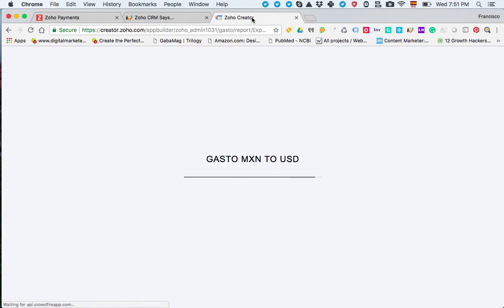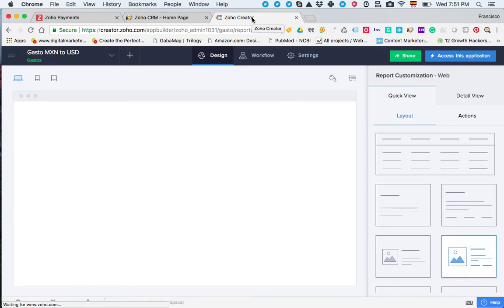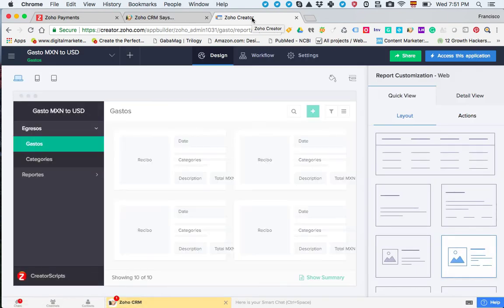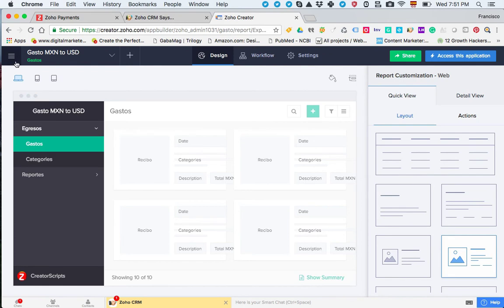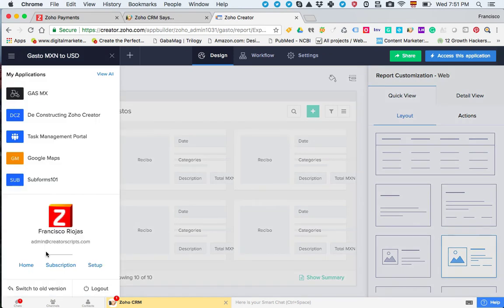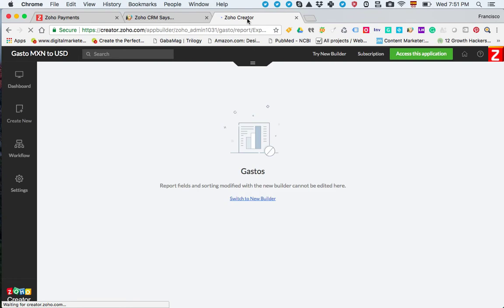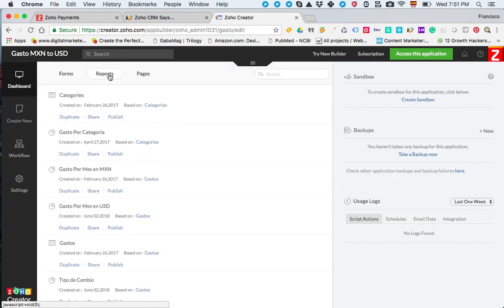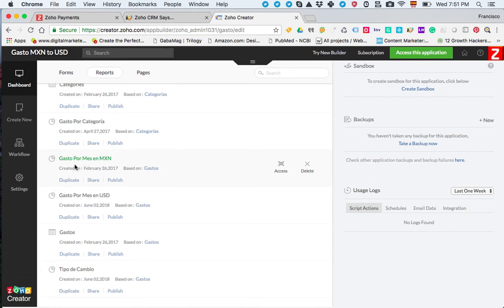Today I'm going to show you how to add a custom action to one of the views in your application. The first thing I'm going to do is switch over to the old version so that we're all on the same page about what we're doing.